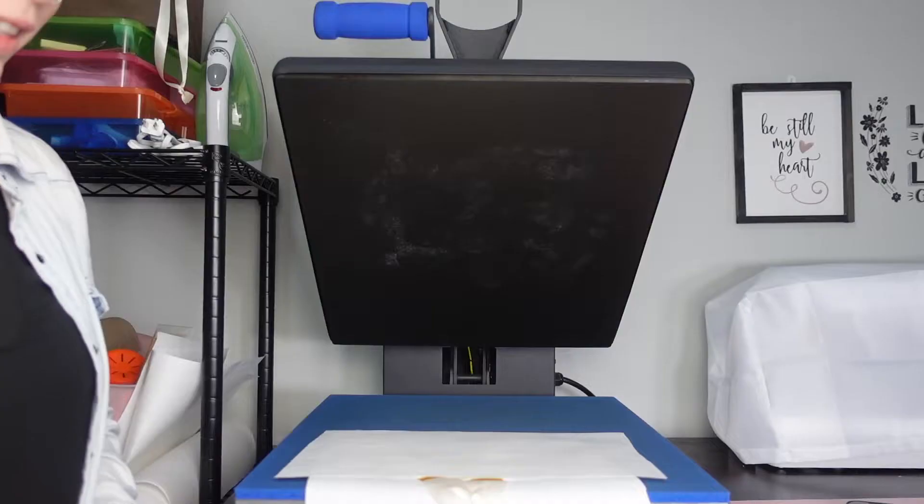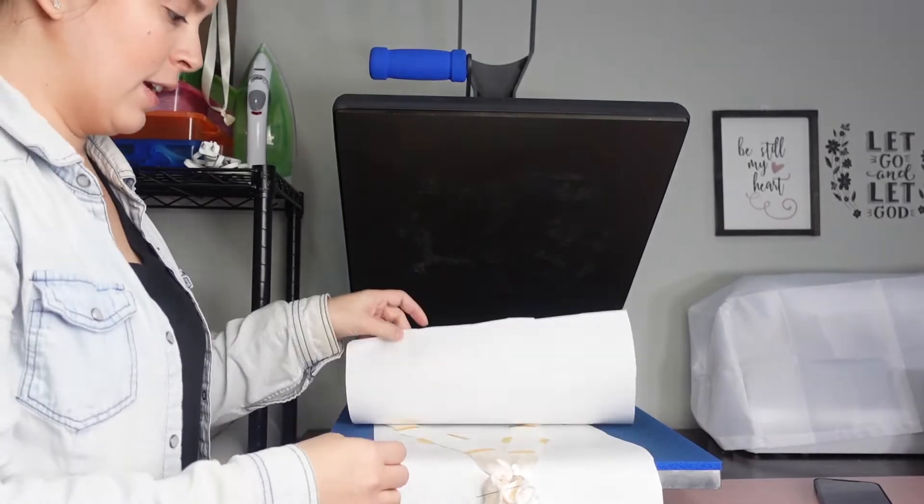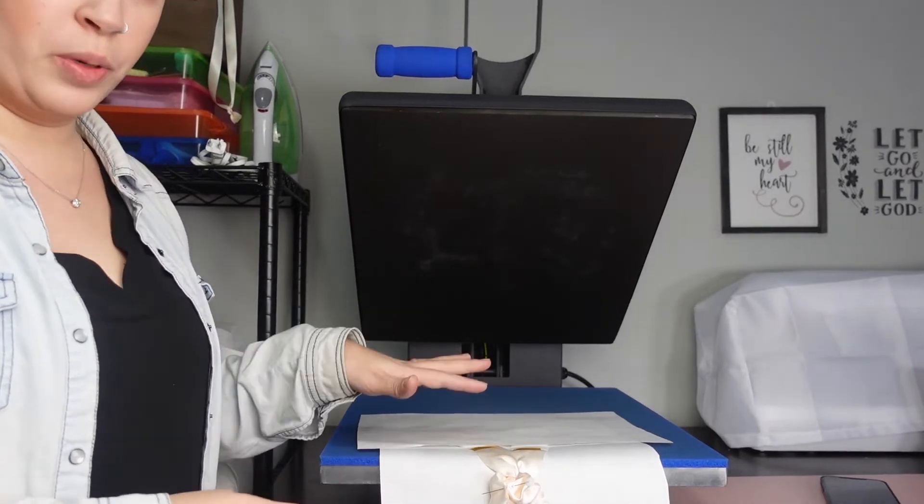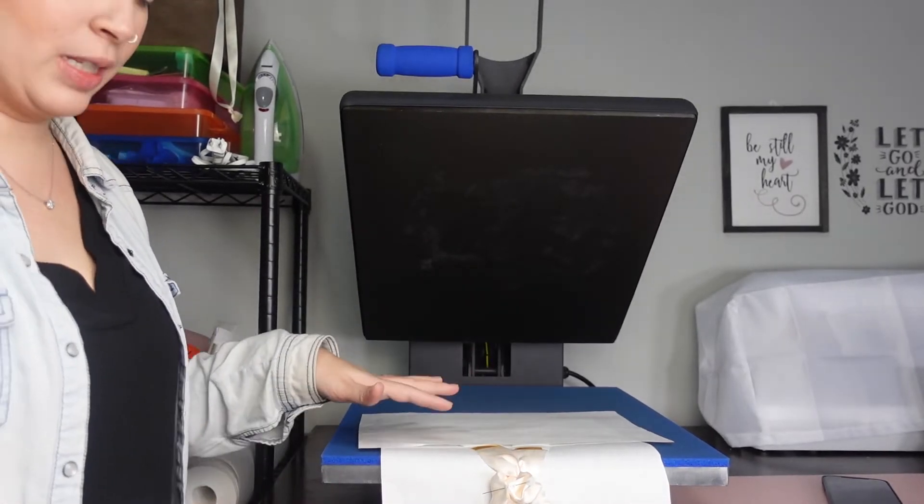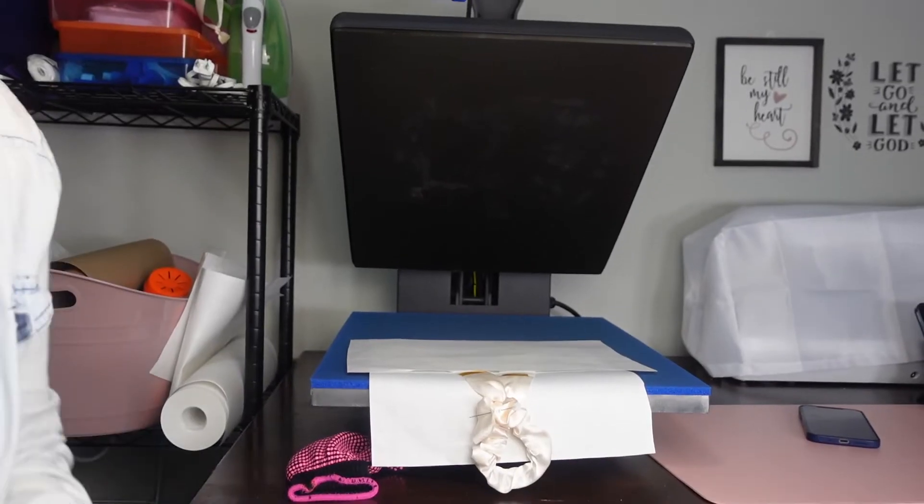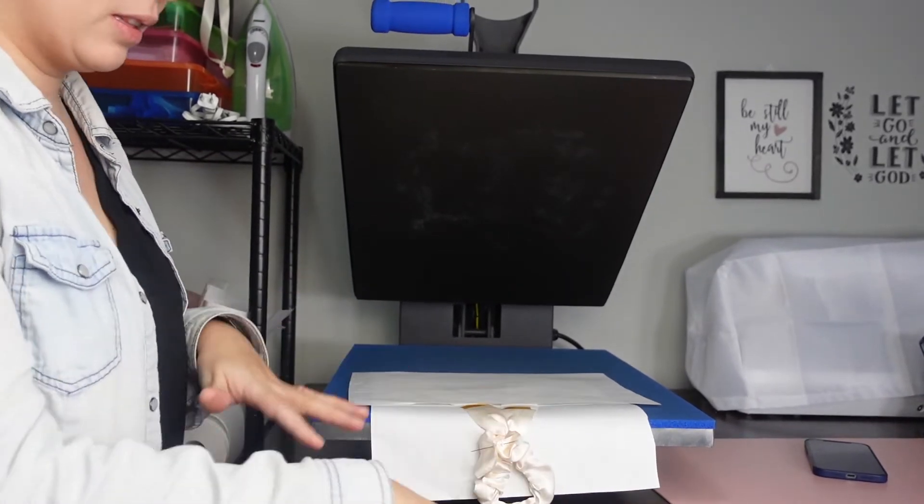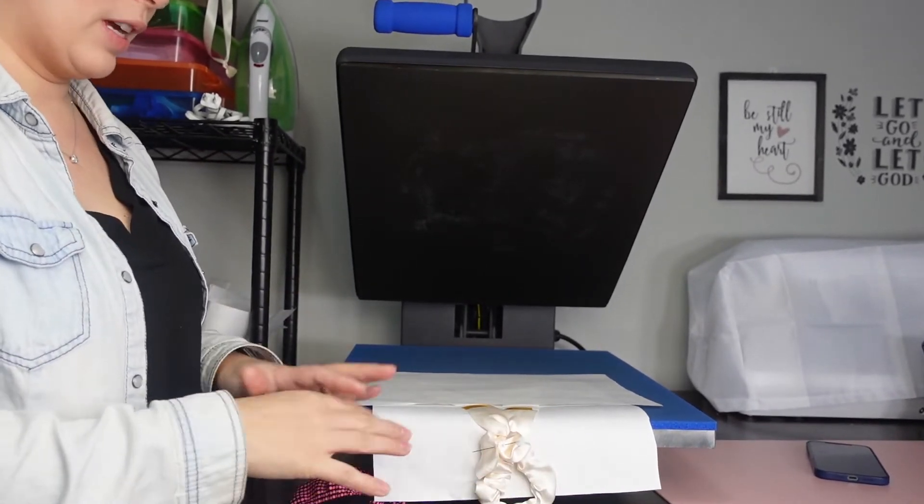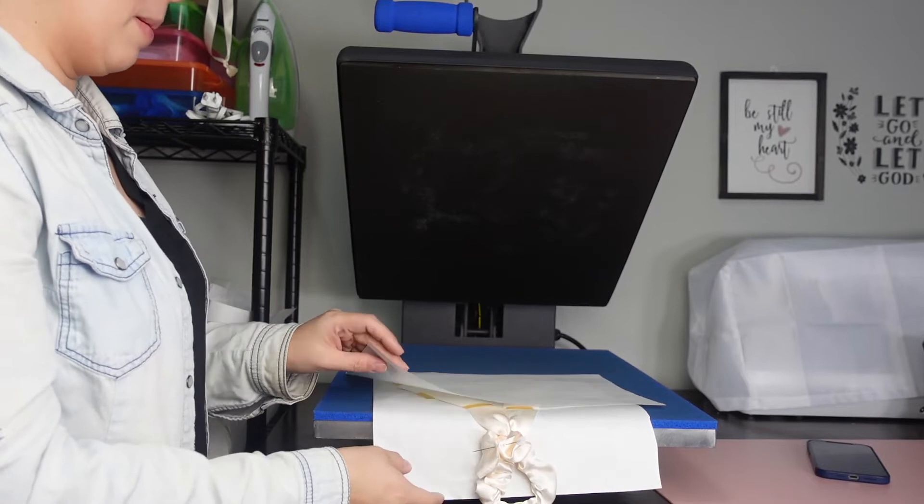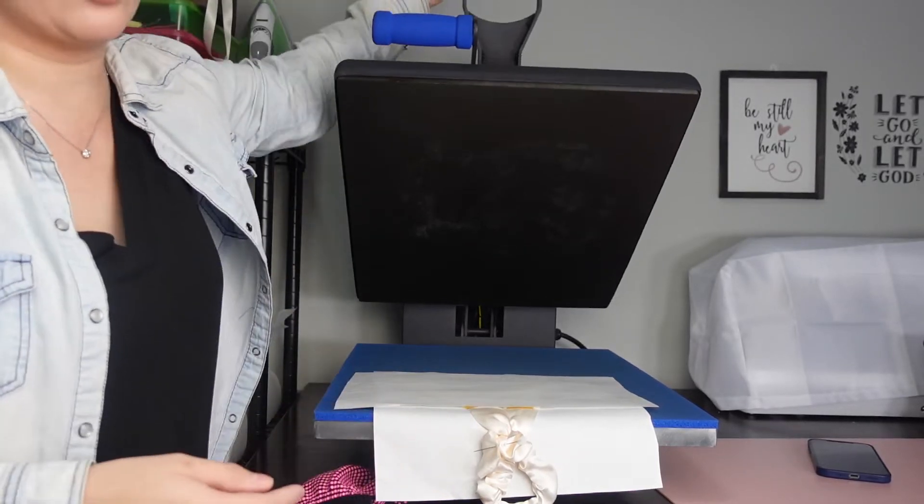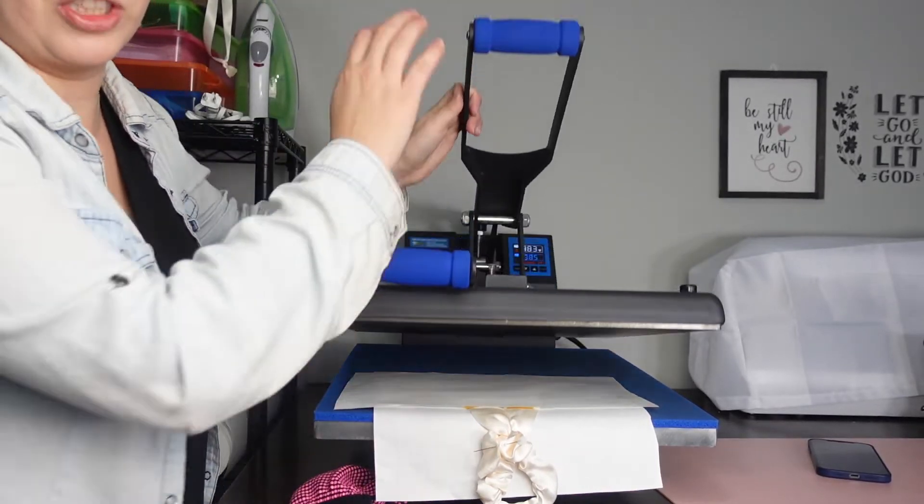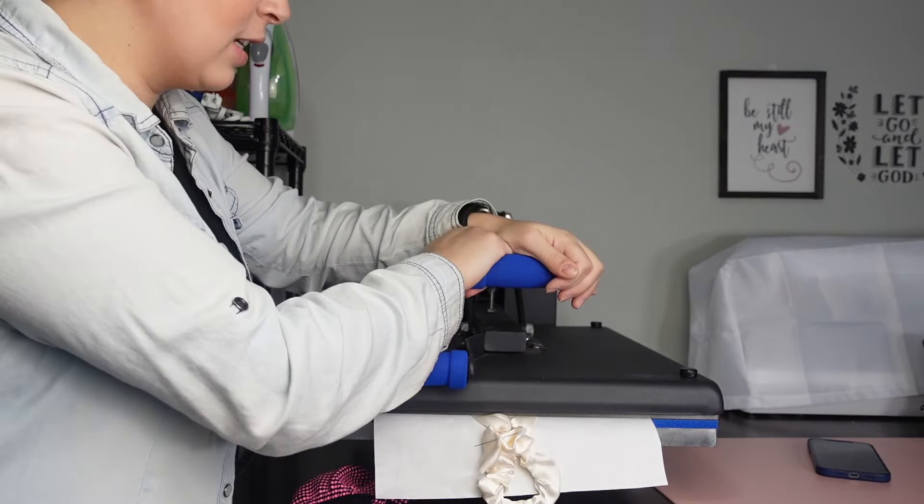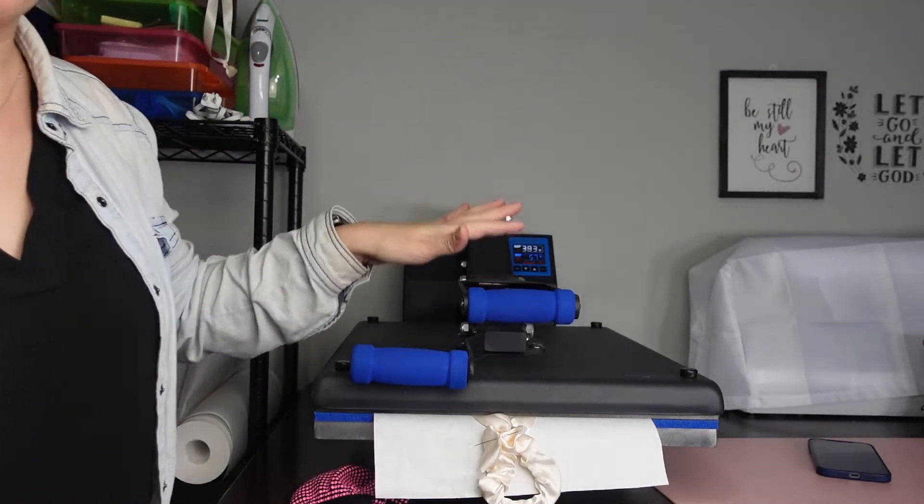I thought I was recording, but I am going to put my design down. Make sure the paper is facing up. I pinned the little flaps this way so that they don't get in the way. I put my butcher paper on top and I'm going to press at 385 degrees for 60 seconds, making sure I have good pressure.